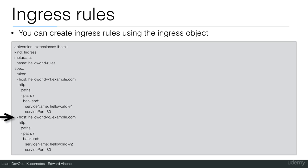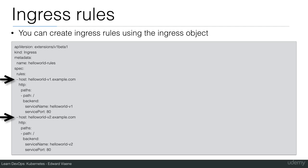Then we're going to have a second host hello world v2.example.com, also HTTP forward. Path is also slash, and we have another backend. So depending on which host you're going to hit, you are going to get to a different application basically.